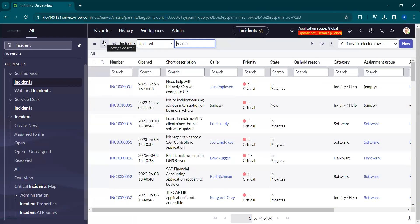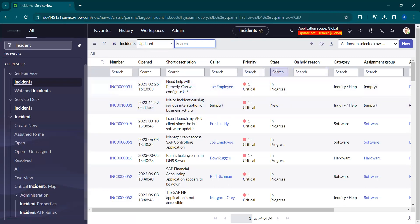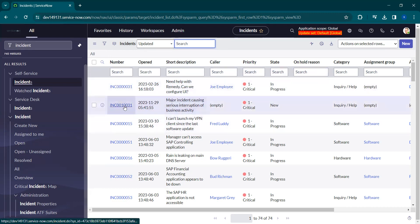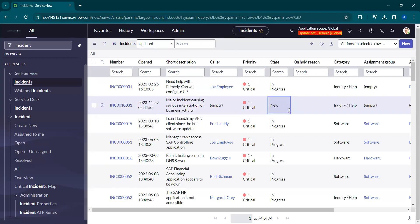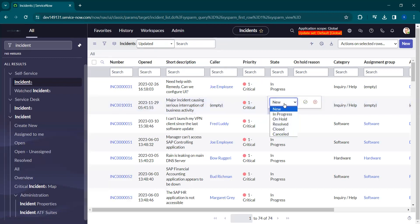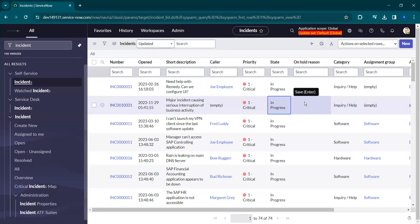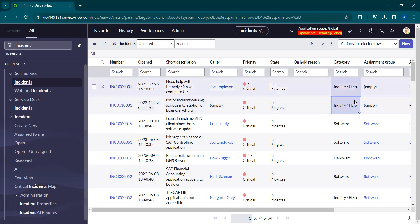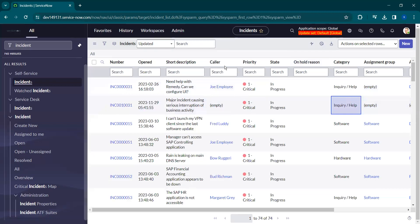You can also use the filter icon to apply filters. Coming to cell editing — if you want to change the state of a particular incident, for example incident number 31, you can change it from New to In Progress. Just double-click on the cell so it becomes editable, then select the state you want to change it to and click the green icon so that it will change to In Progress.